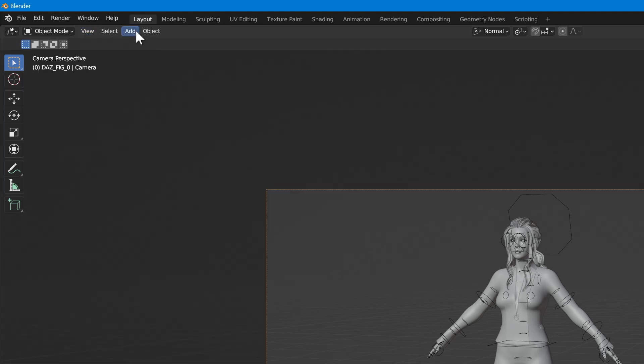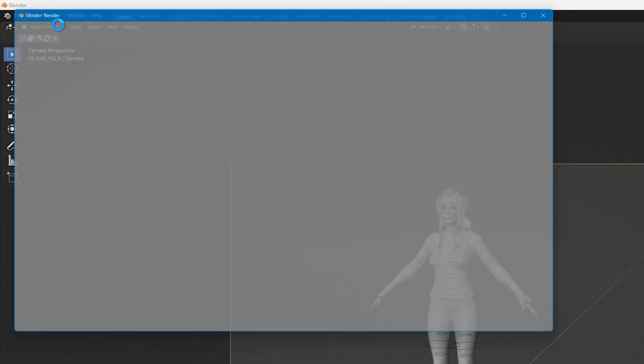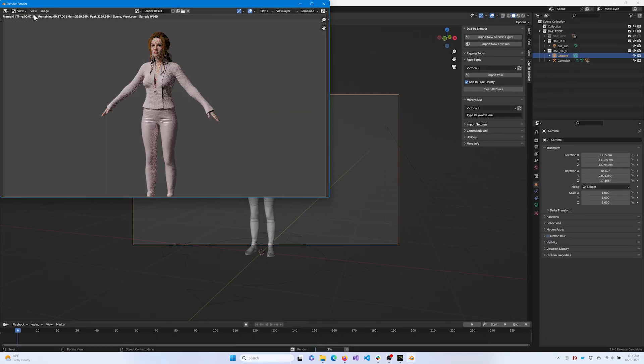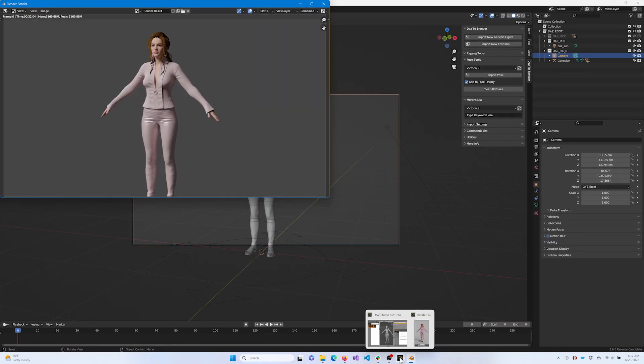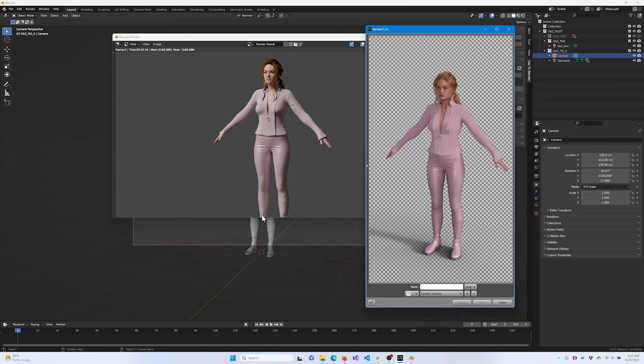Now, navigate to Render and select Render Image. Compare this with the iRay reference image rendered in Daz Studio to ensure your import was successful.